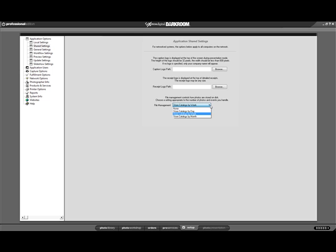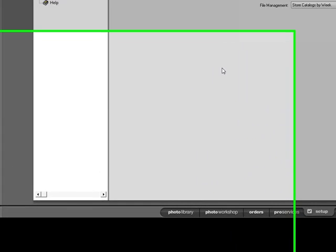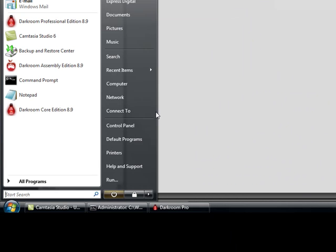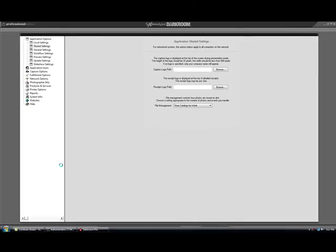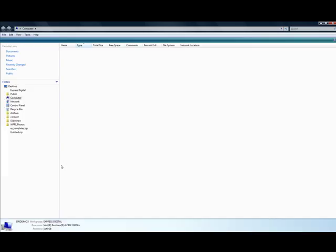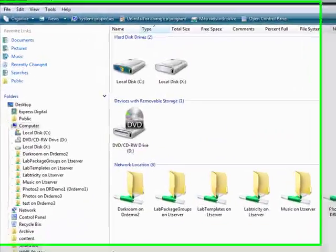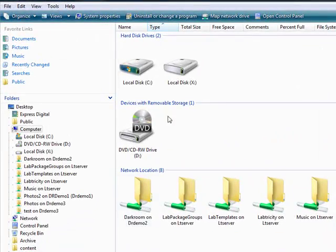Click on Start. Click on My Computer. Double-click on the X drive.